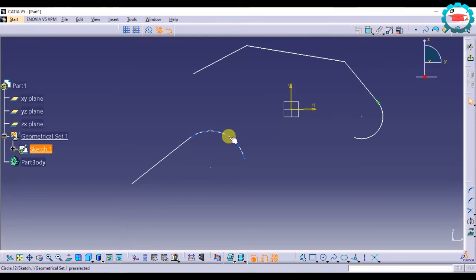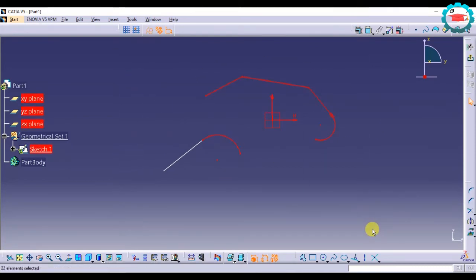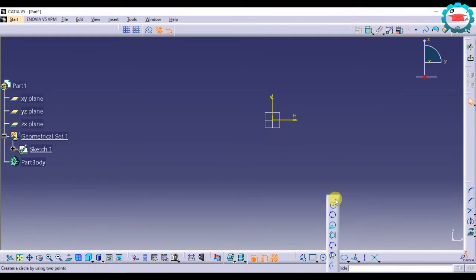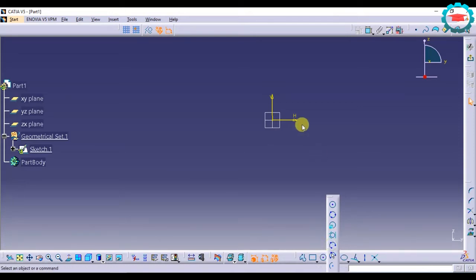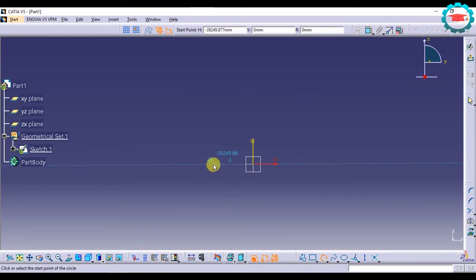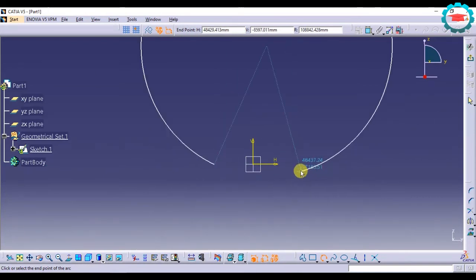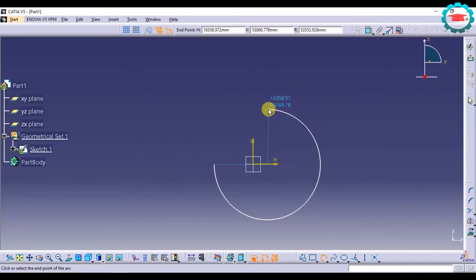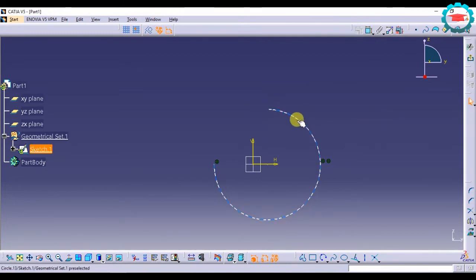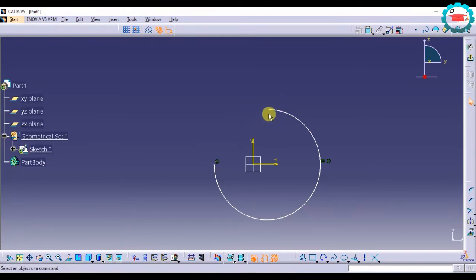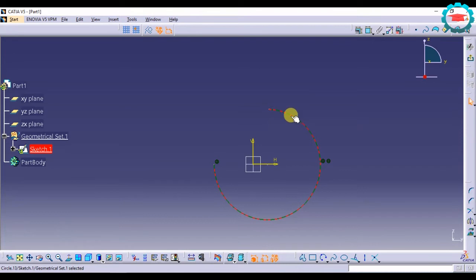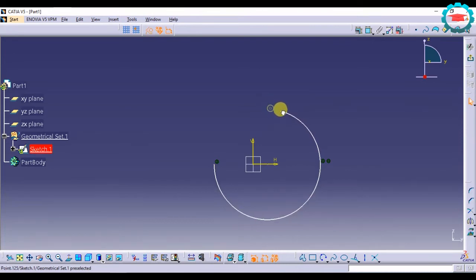The next tool is the Three Point Arc. Similar to the three-point circle, the Three Point Arc lets you select three points, but instead of a circle it makes an arc. You select points one, two, and three — the section between the first and third point is cut, so you still have a circular element, but it is an arc.